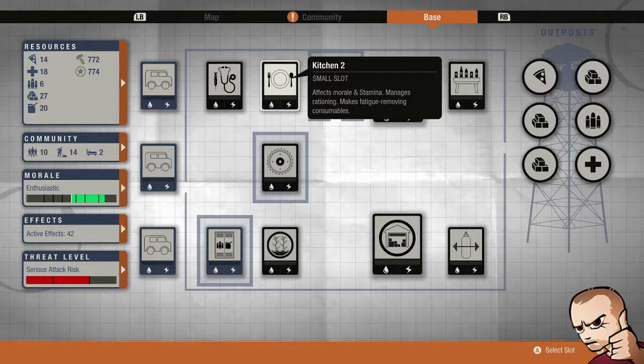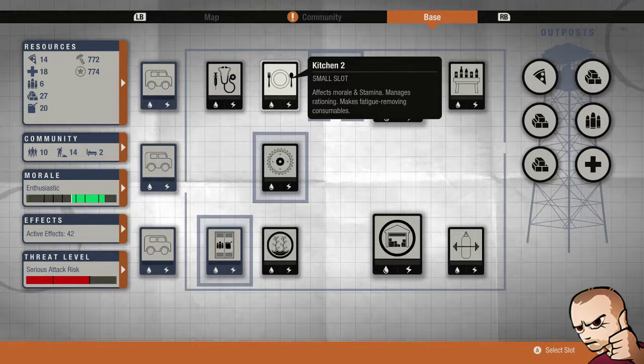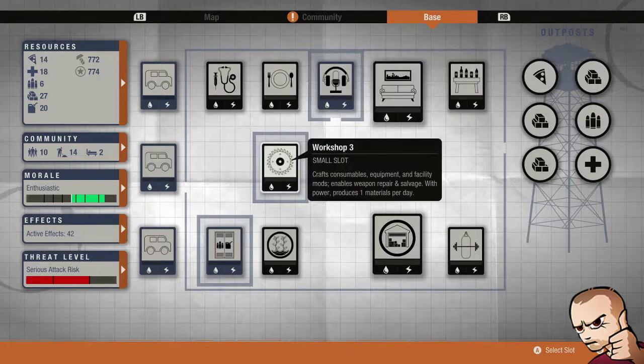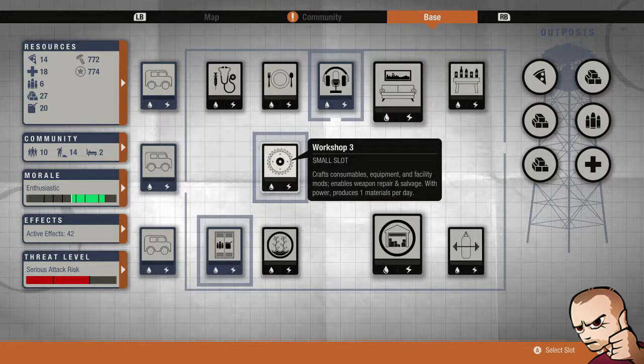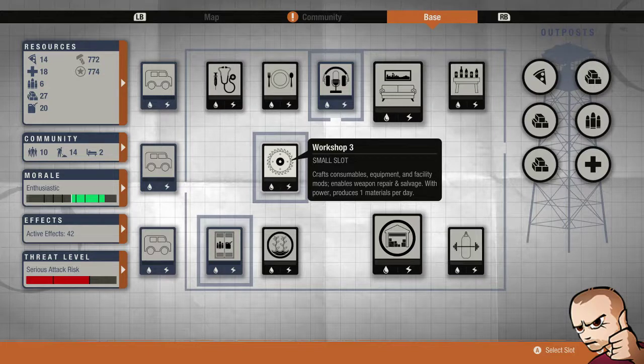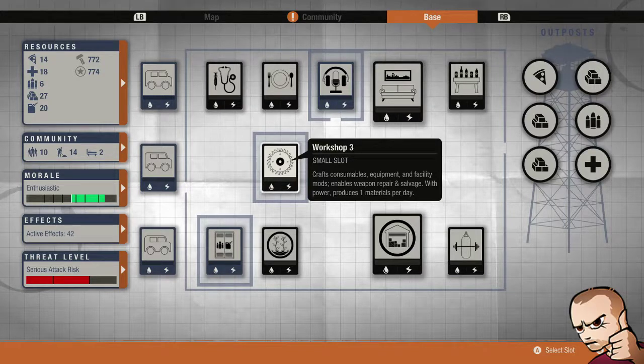We have the kitchen level 2 so we can craft those food consumables. We have the workshop level 3 so we can gain one material per day, repair weapons, salvage, and craft cool mods and other things.